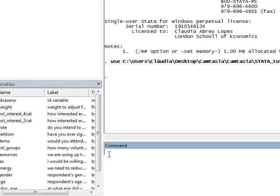Also, to indicate the maximum and minimum values for a variable, you can type in max or min, respectively.